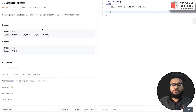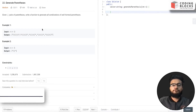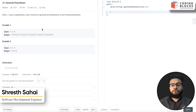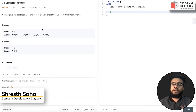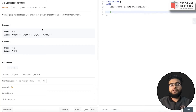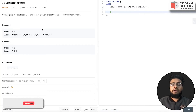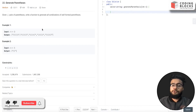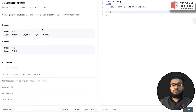Hello everyone, I'm Shrest, a software development engineer. We are starting with this LeetCode premium top interview problem series. We will be discussing each and every problem mentioned on the LeetCode top interviews, and this will help you crack your next coding interview at top product-based companies. Let's start with the problem.